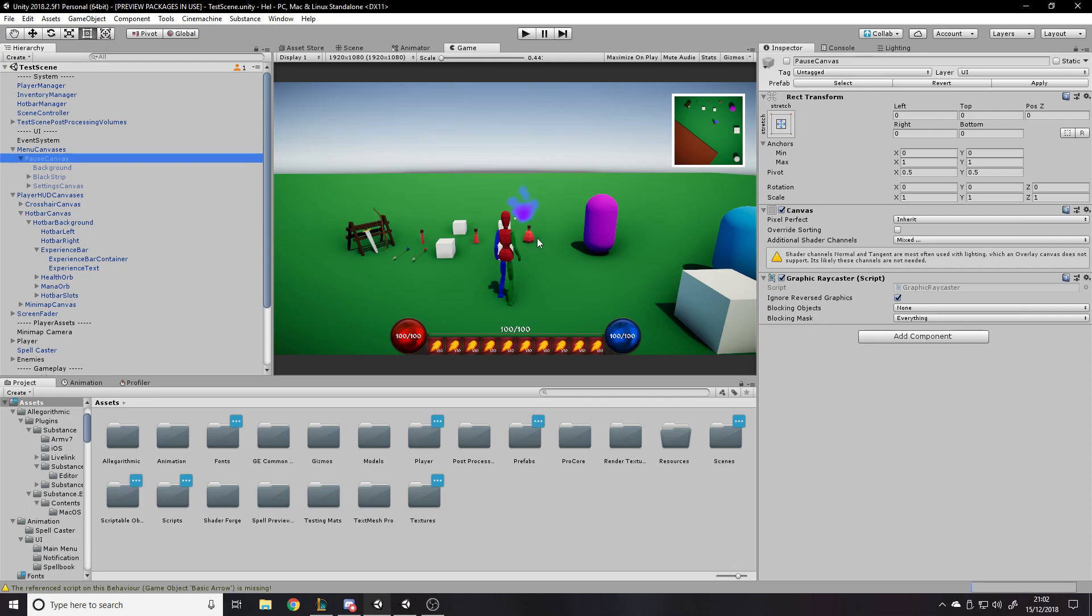So if you had some UI that perhaps was just visual and didn't have anything to click on it, you would not have a graphic raycaster or you wouldn't need to. So, for example, let's say going between scenes, you've got a loading screen and the loading screen is literally just there to hide the game loading stuff in. Basically, you would just not have a graphic raycaster on it.